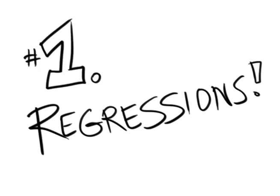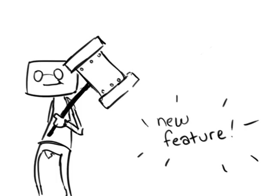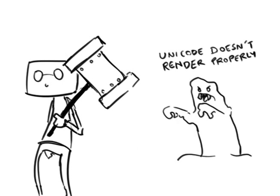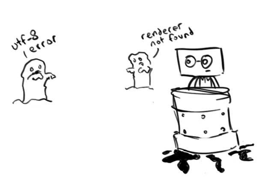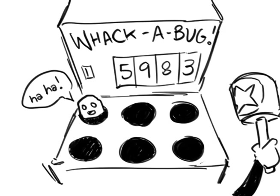1. Regressions. We've all worked on systems where you make one small change over here, and another problem pops out over there. So you go over there and fix it, but two more problems pop out somewhere else. You constantly push them back, like that whack-a-mole game, and you just never finish.